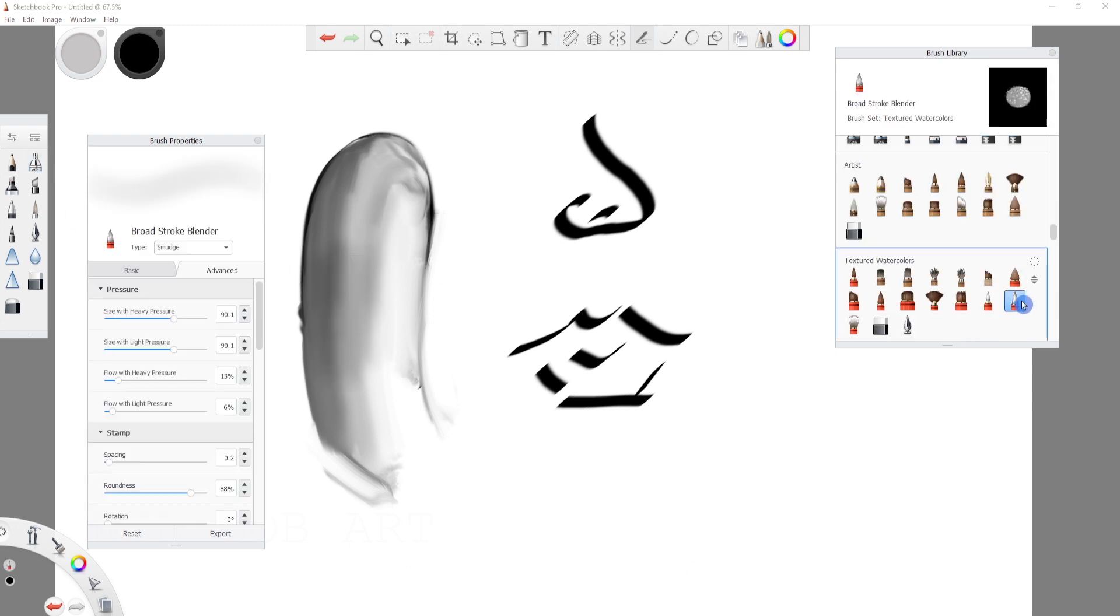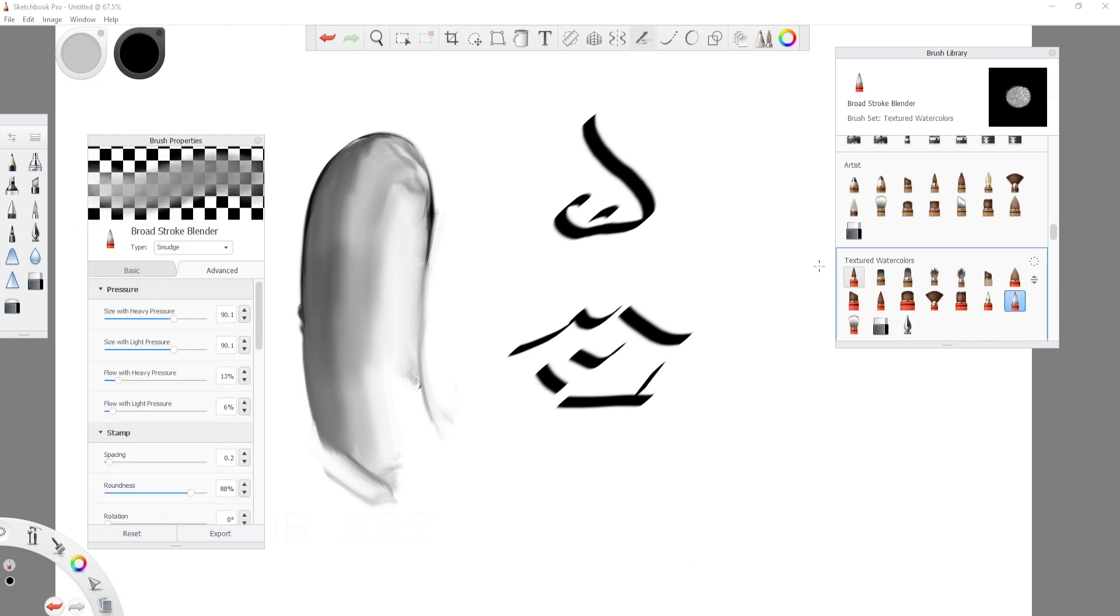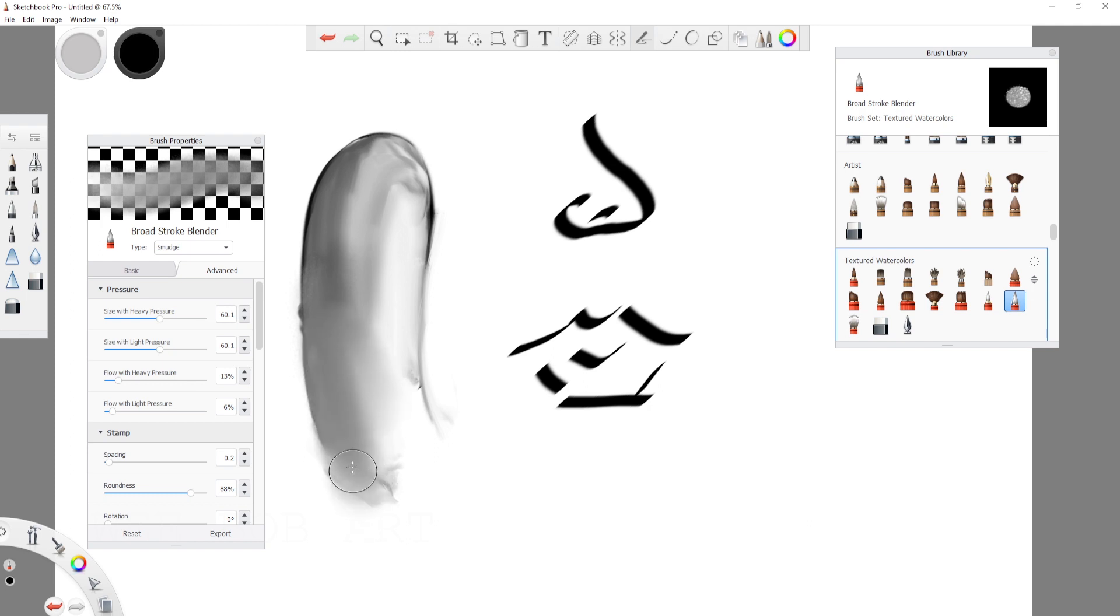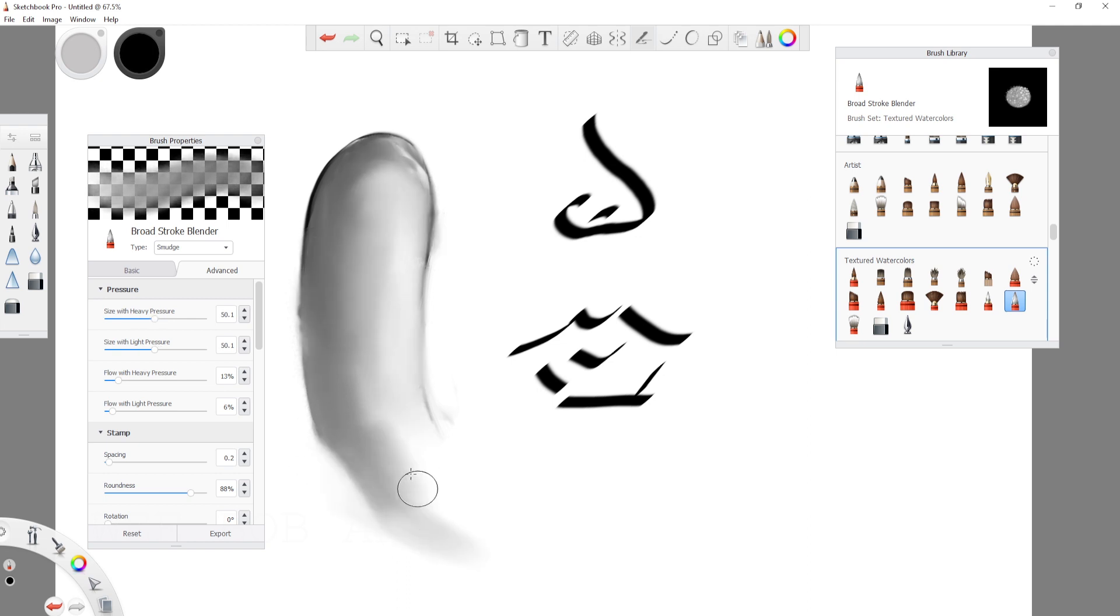I then found a blender in the texture watercolor brush set called the broad stroke brush blender which gave me better results for what I was looking for. It worked really well and we ended up with a decent sketch.